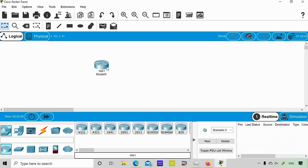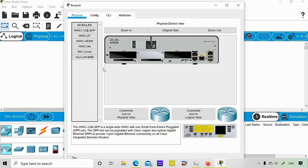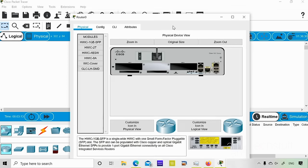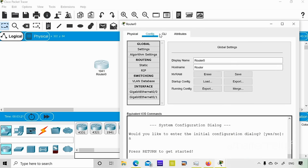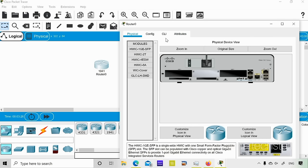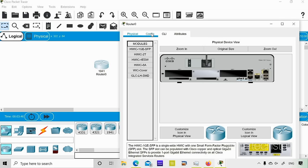If you bring the cursor to the router you'll find the different ports — Gig 0/0 and Gig 0/1. If you double-click the router icon you'll find different tabs: Physical, Config, CLI, and Attributes. The Physical tab shows different modules. Cisco Packet Tracer gives you the option to add modules into routers and switches. Clicking a module expands the details, showing the various options available.